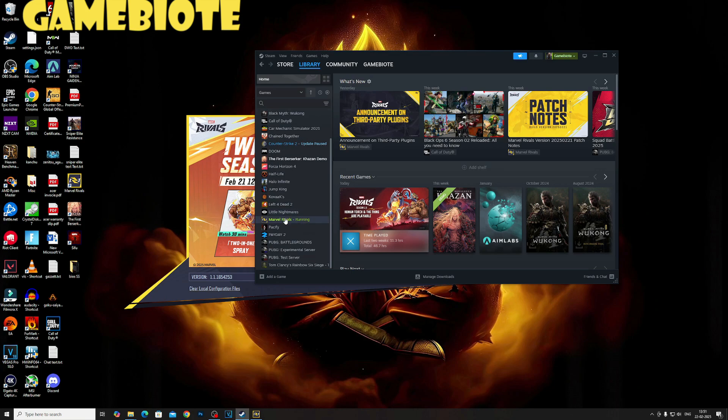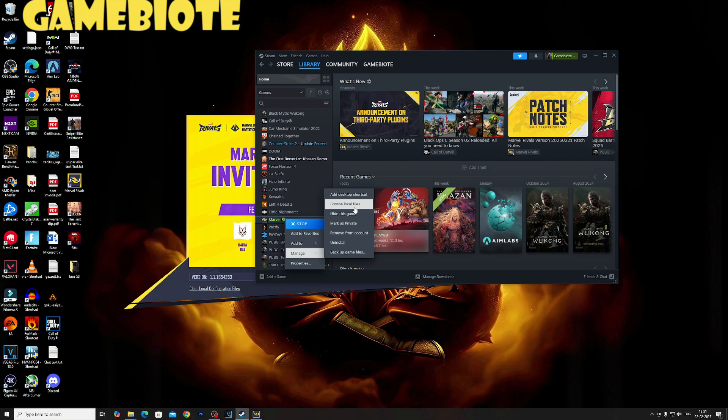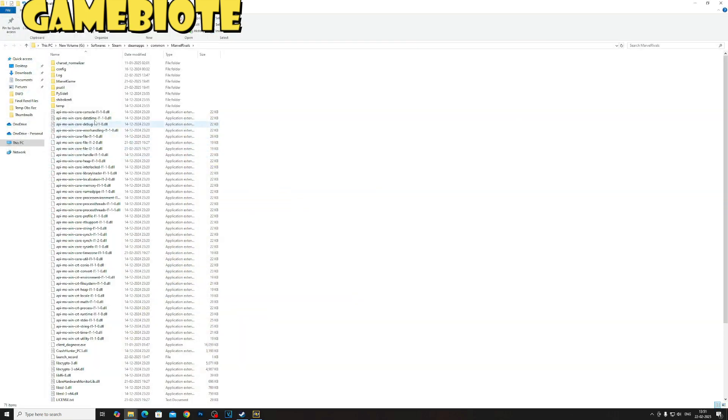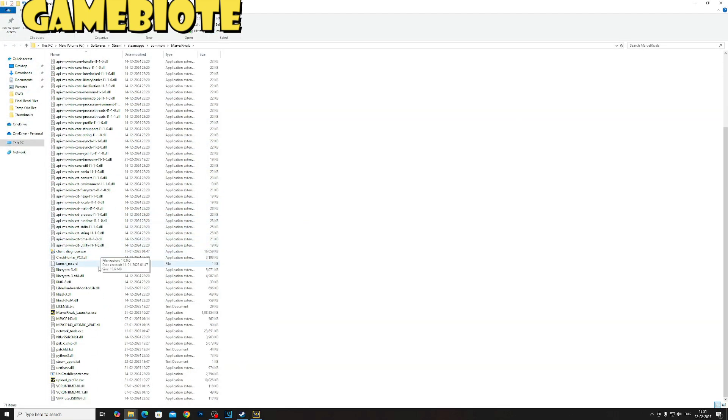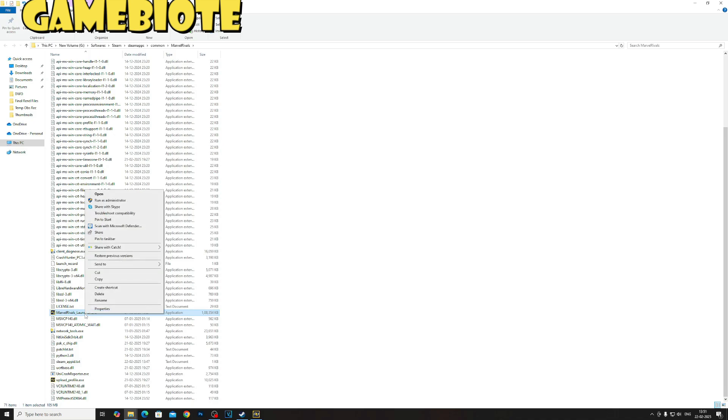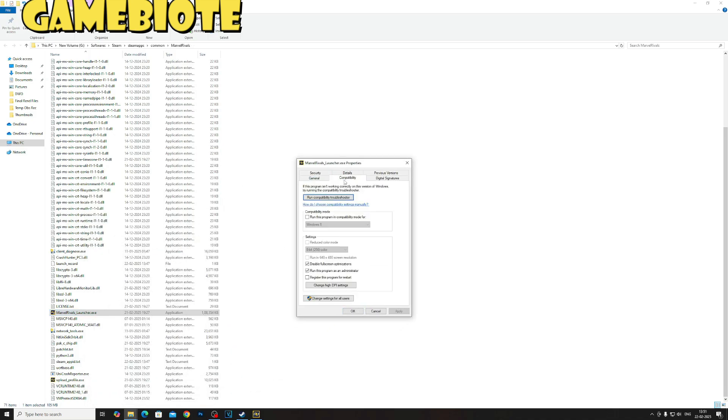We'll go to the library, right-click on Marvel Rivals, go to Manage, go to Browse Local File, and once you are in this folder you click on the launcher.exe.